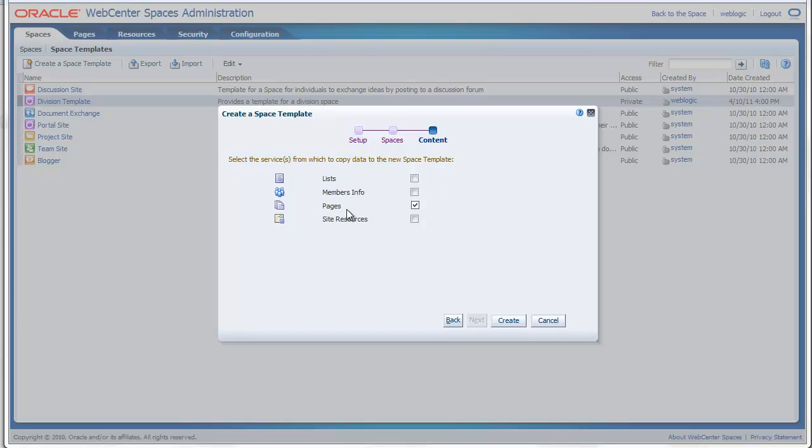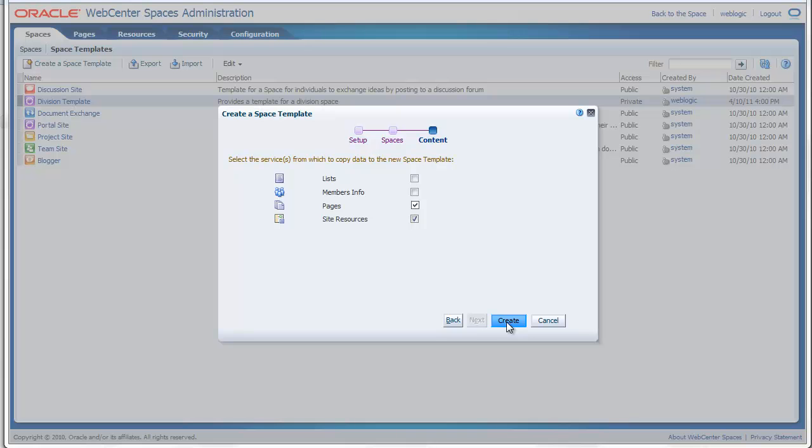When you select next, you will be able to select all the different resources that will be used to create a template. For example, you have the pages, site resources, the resource catalog, navigation models, page templates and so on. Members info and lists can also be exported. When you press create, the new template will be created.